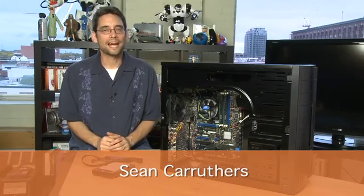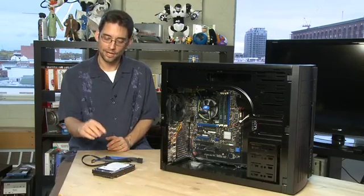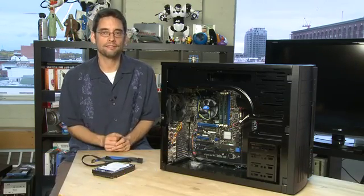Hi, I'm Sean Carruthers and welcome to HowDoI on Butterscotch.com. In this series we're showing you how to build a PC. In this episode specifically we're talking about the hard drive.